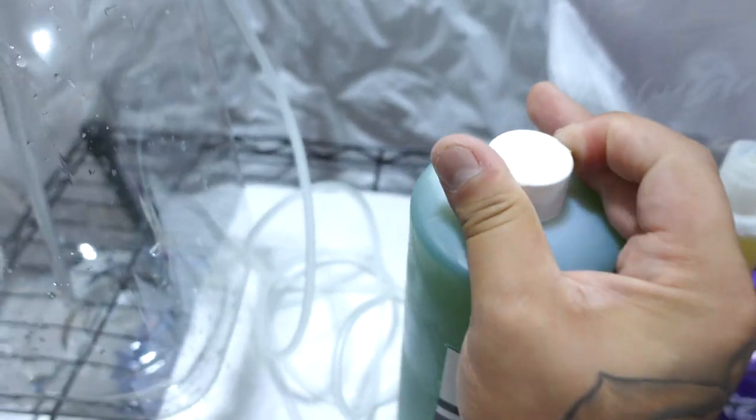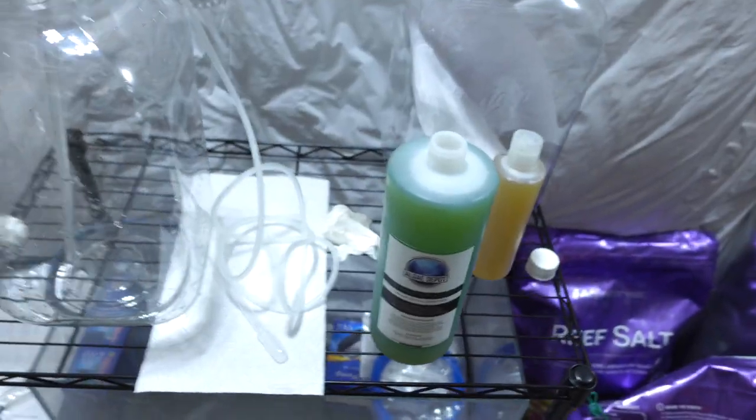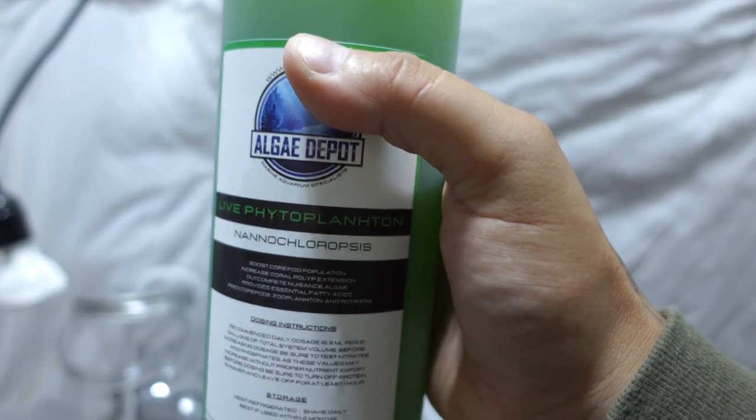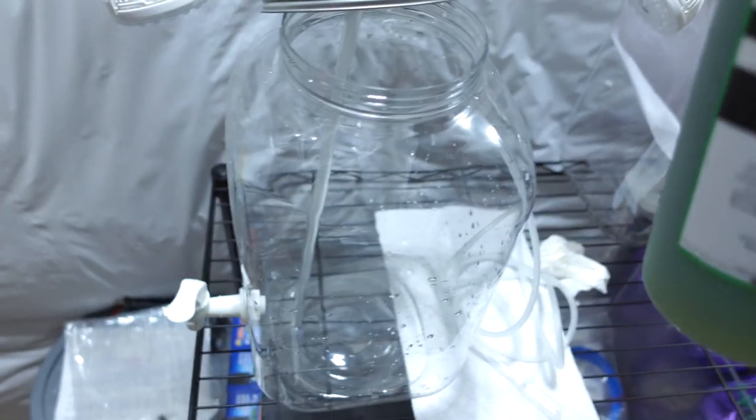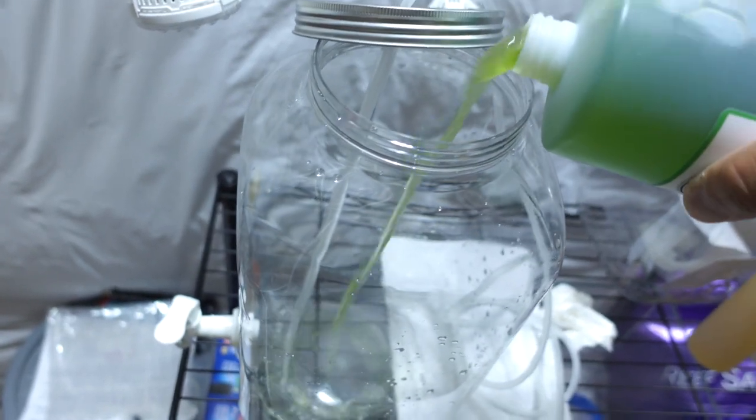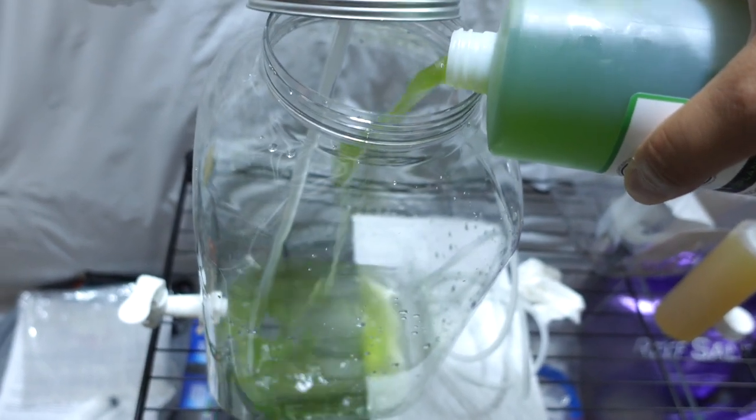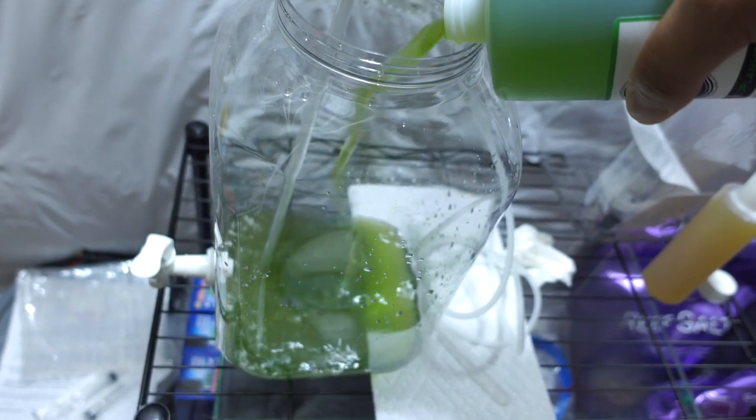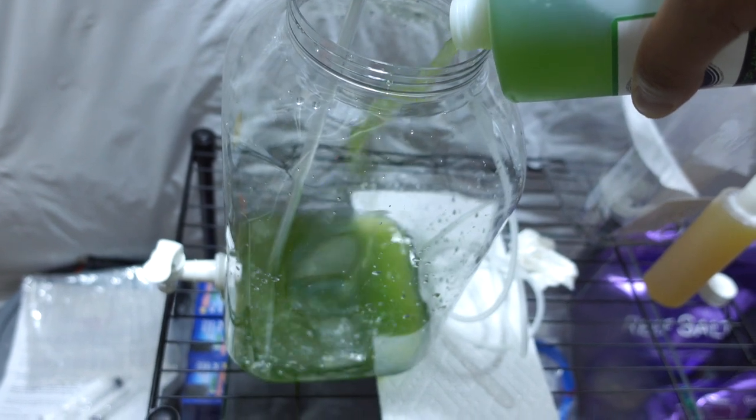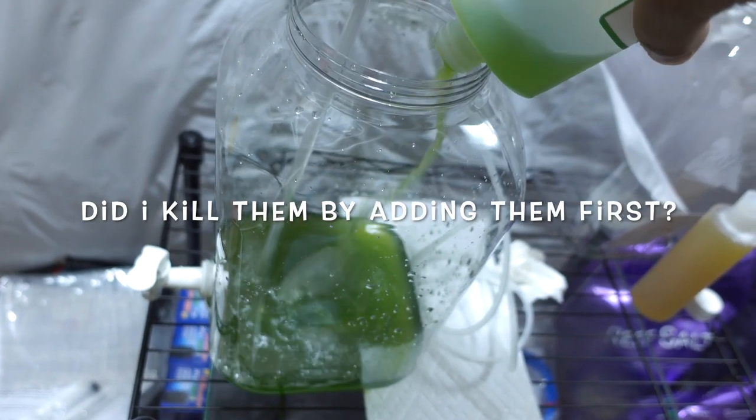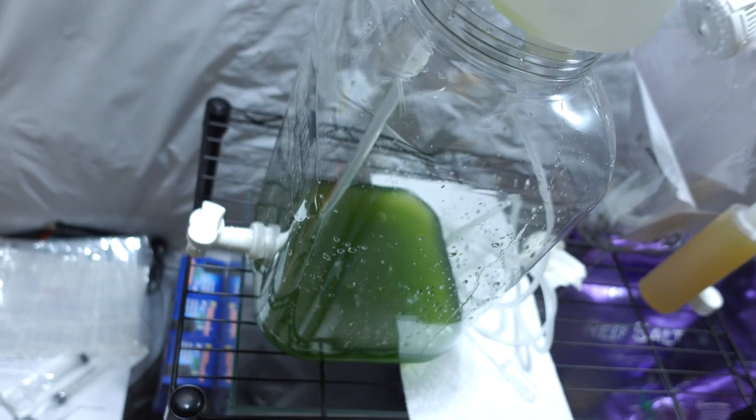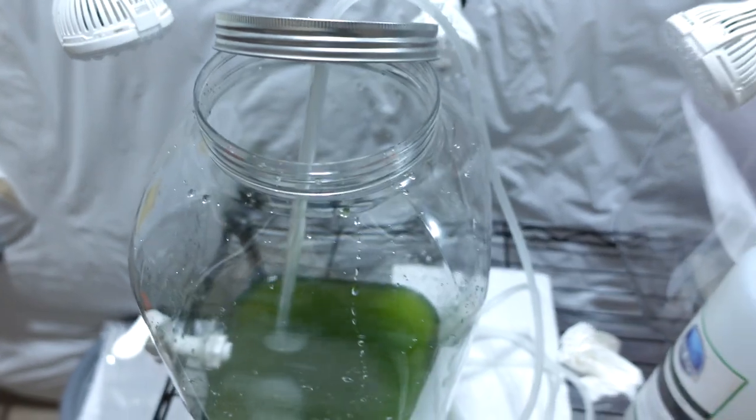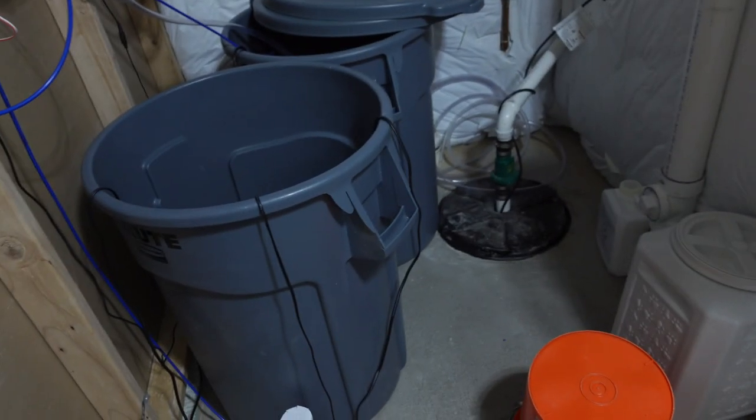So here we have 32 ounces of the nano chloropsis phyto. And I am now going to dump it into my container here. I'm going to do this first and then I'm going to add the salt water. Wish me luck guys on my first culture of phyto. Most of that is out. And now let's get some salt water in here from over here.